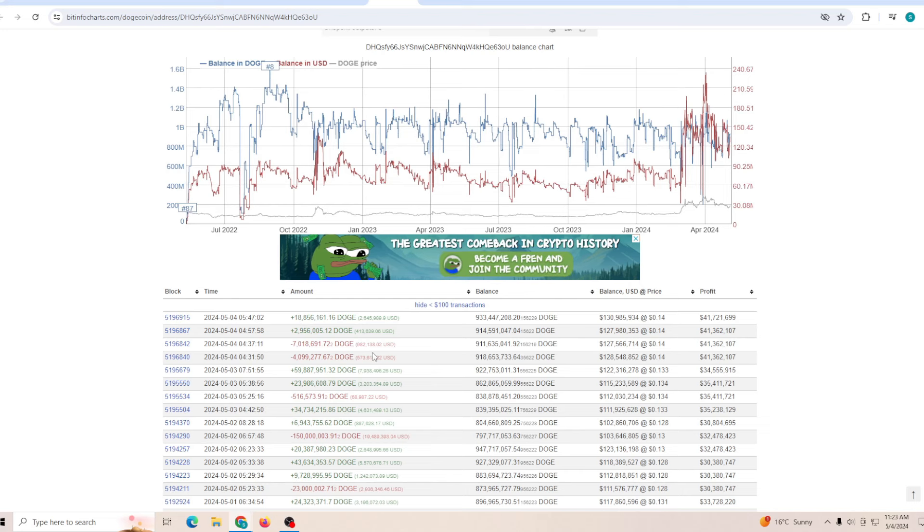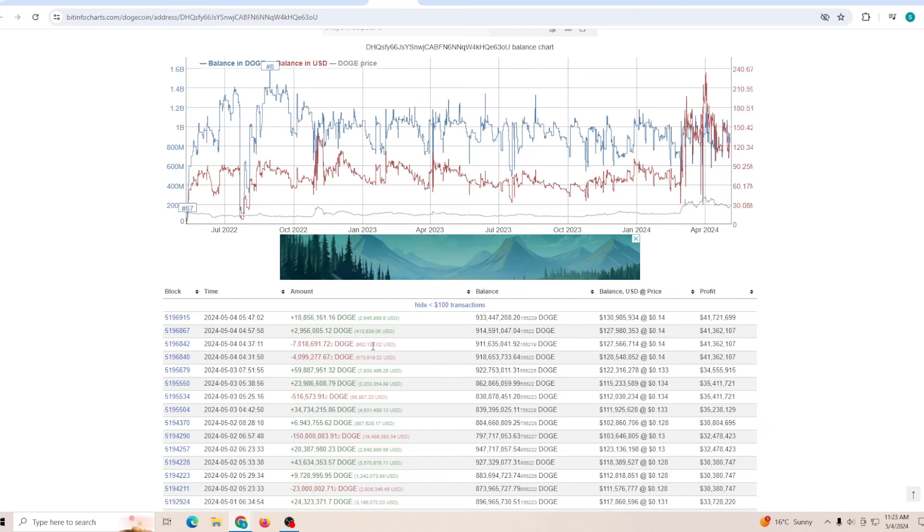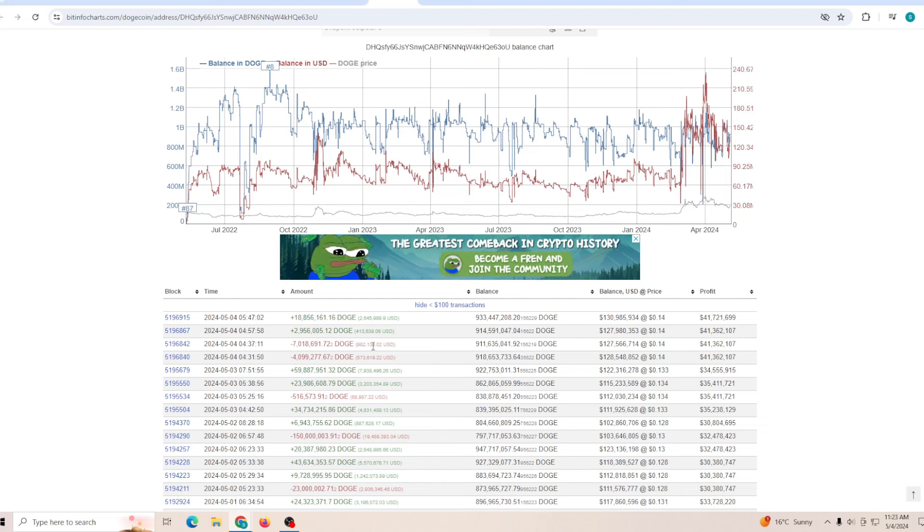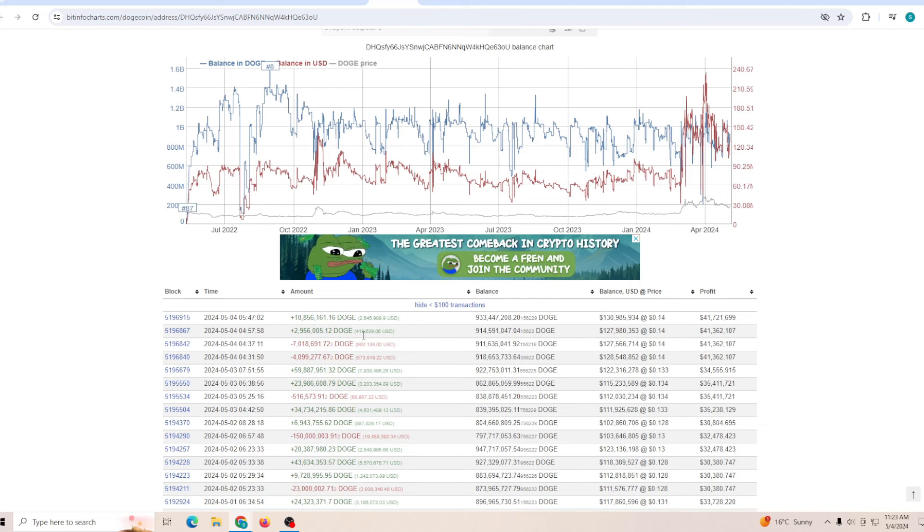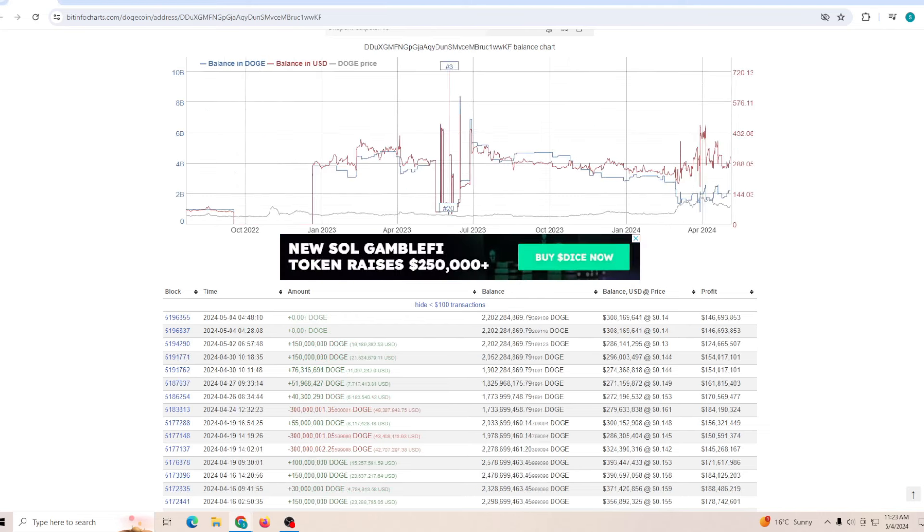This is another whale which I want to show you guys. As you can see, just in the last 24 hours their transactions have been very interesting - close to 1.5 million dollars sold and 3 million dollars worth of Dogecoin purchased.